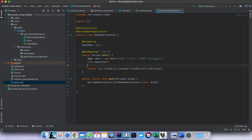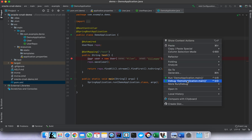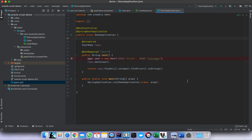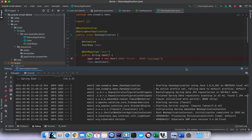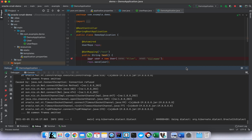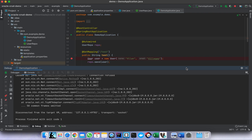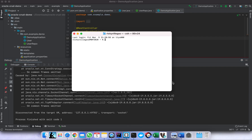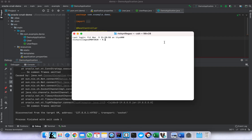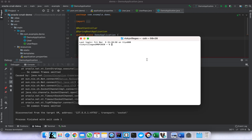Let's run the test. We get some error here — I think our Oracle server is down. Let me bring it up.